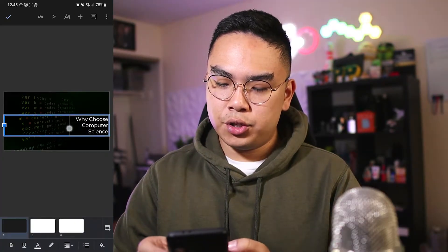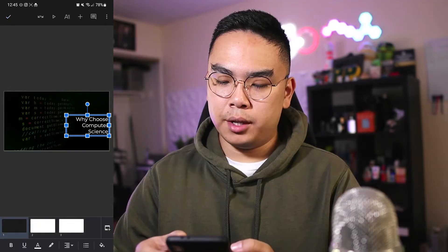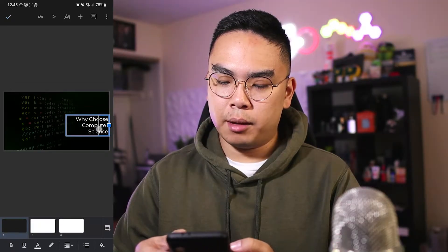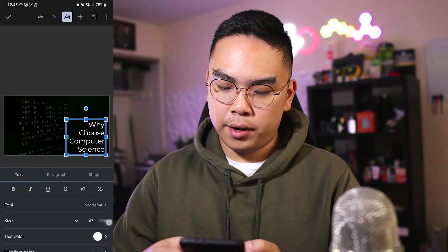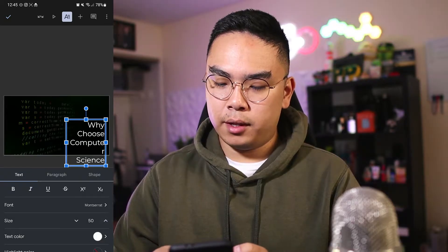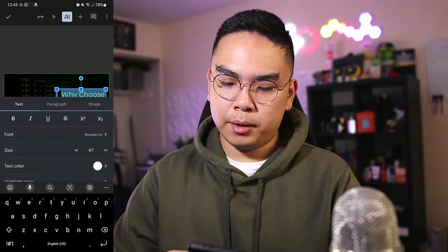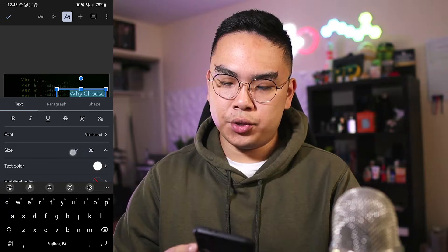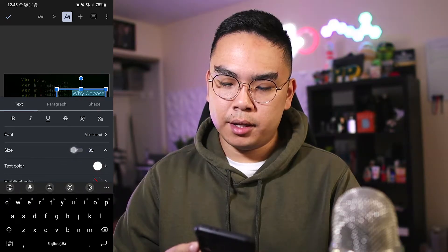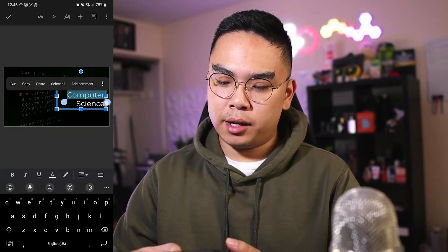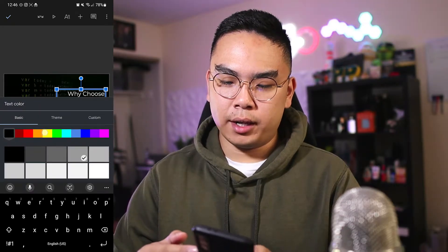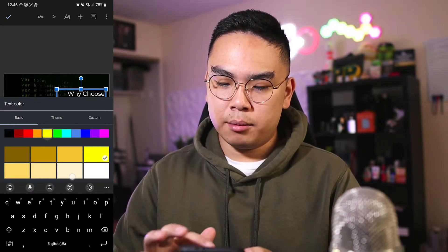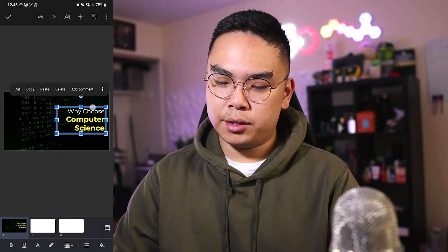I'm going to change the size of the text box since I don't need it that big, maybe increase the font size to 40 or 50. Then I'll shrink down this text that says 'why choose' a little bit. So it reads 'Why Choose Computer Science' — I kind of want to bold 'computer science' and make it yellow, like a nice yellow color. It should look good like this.